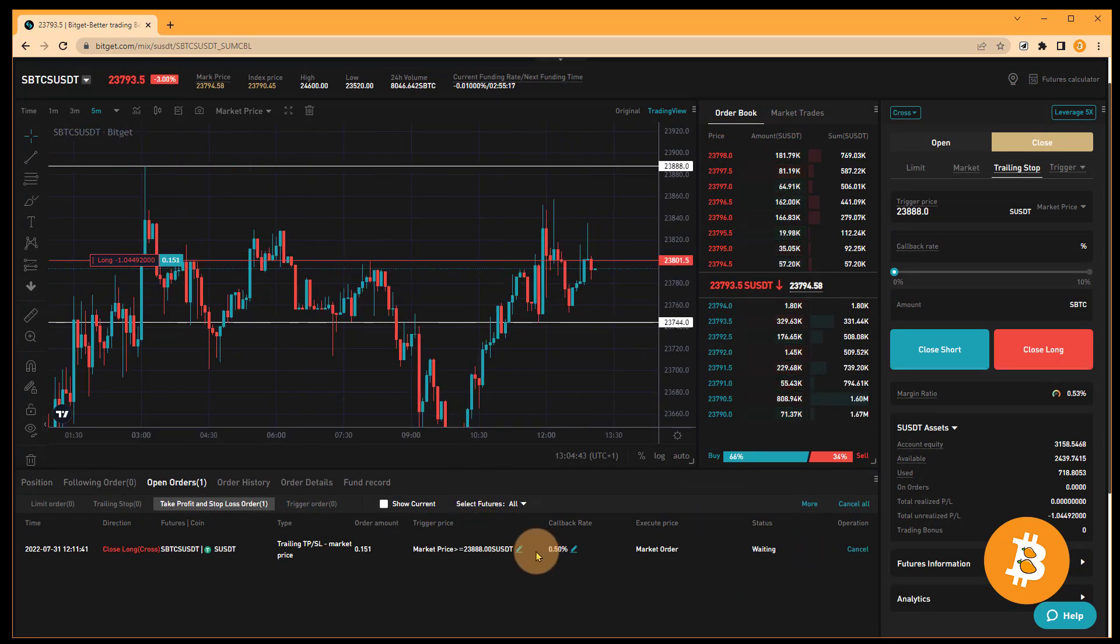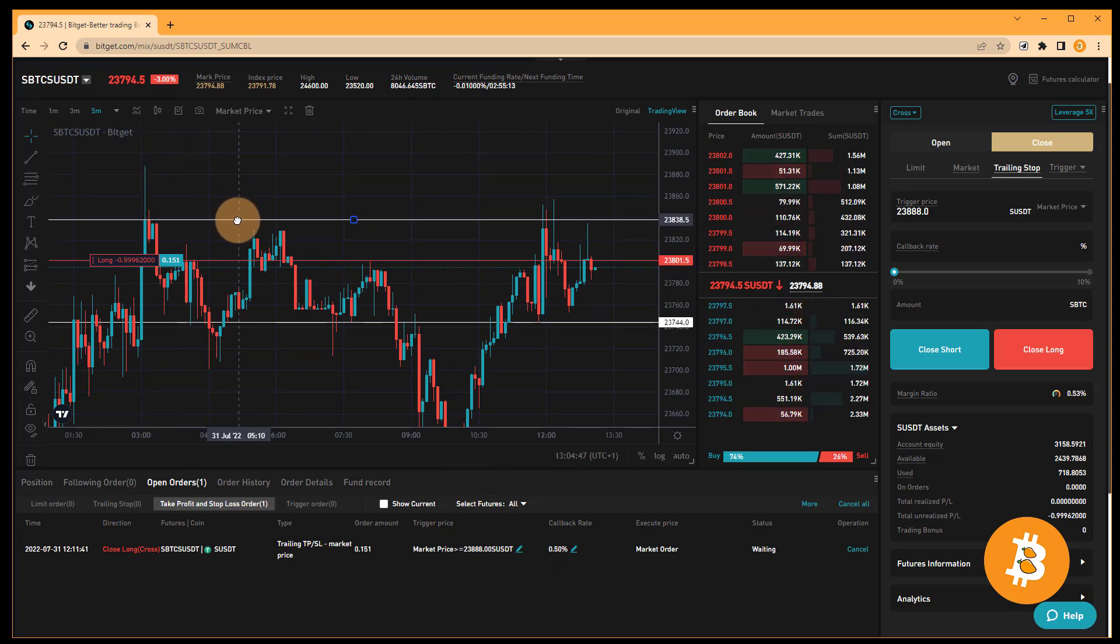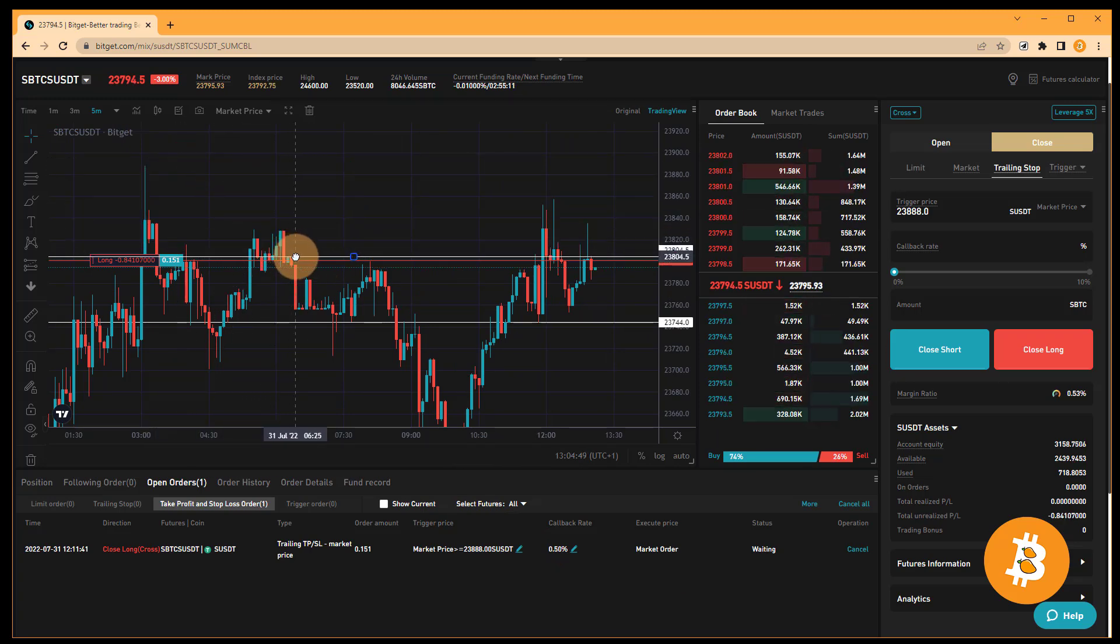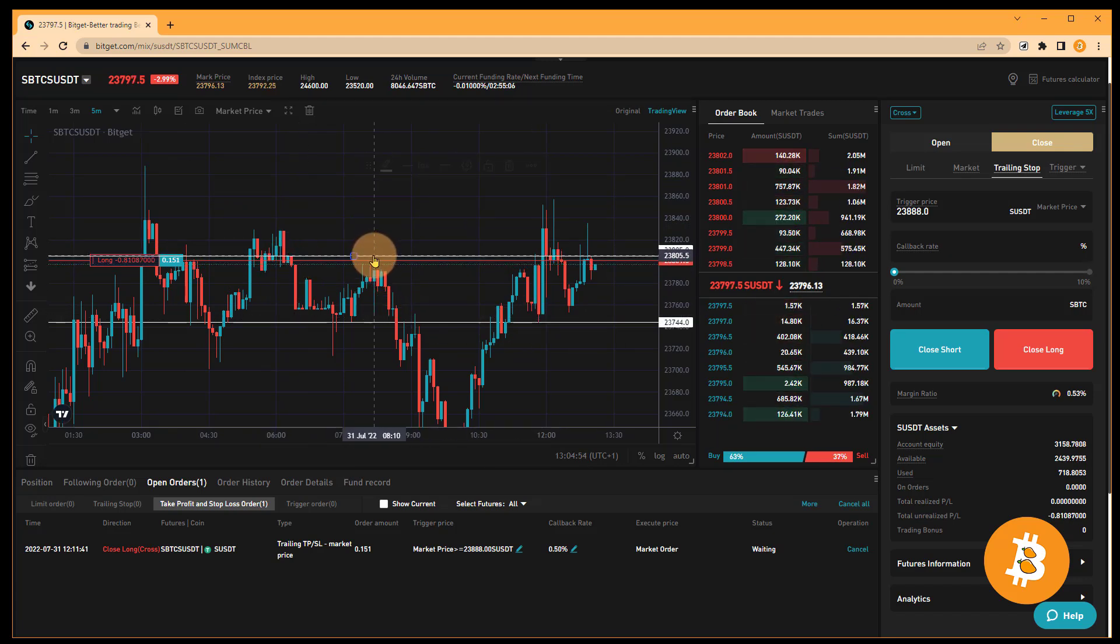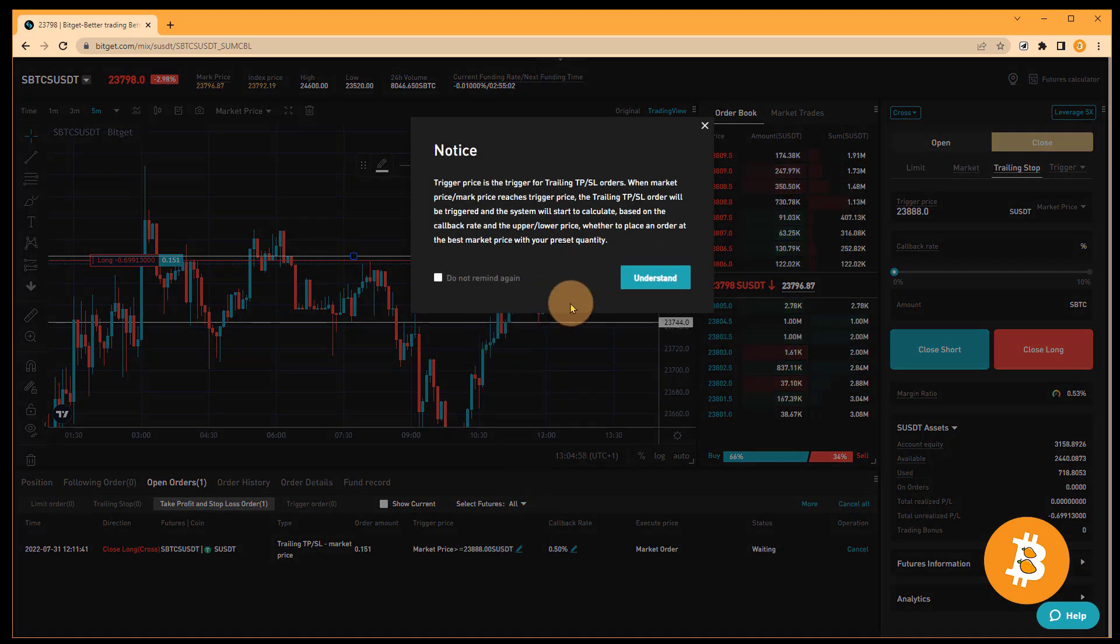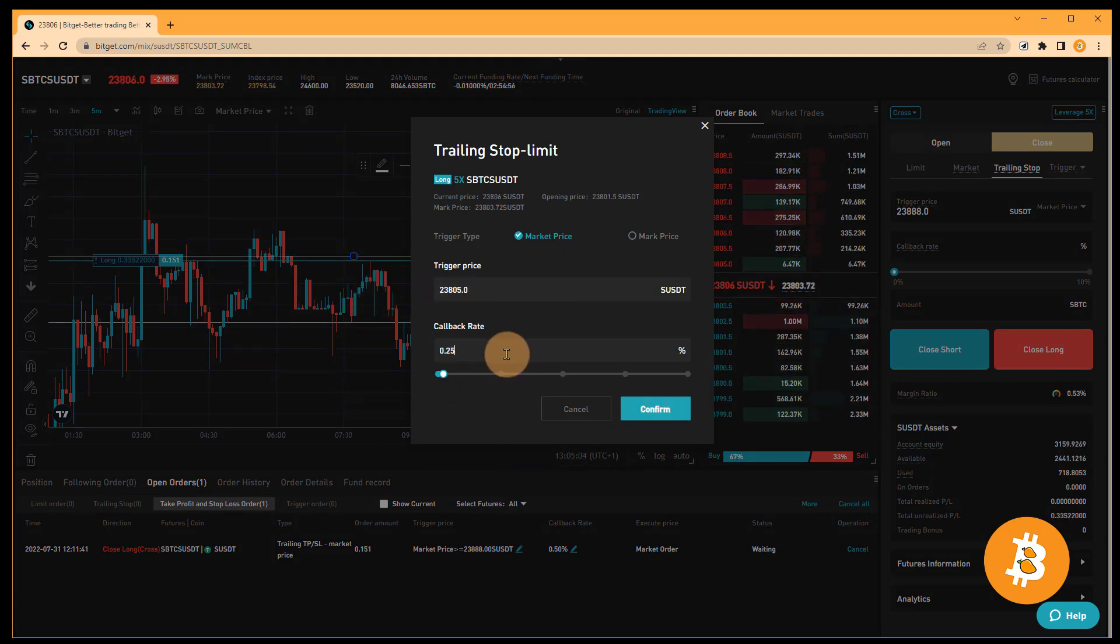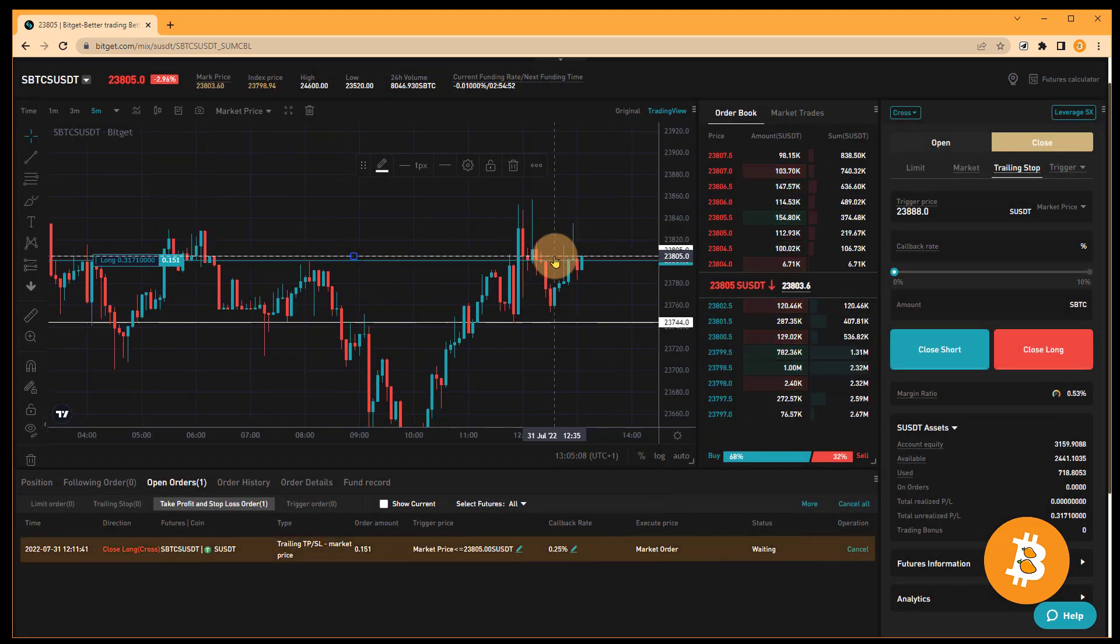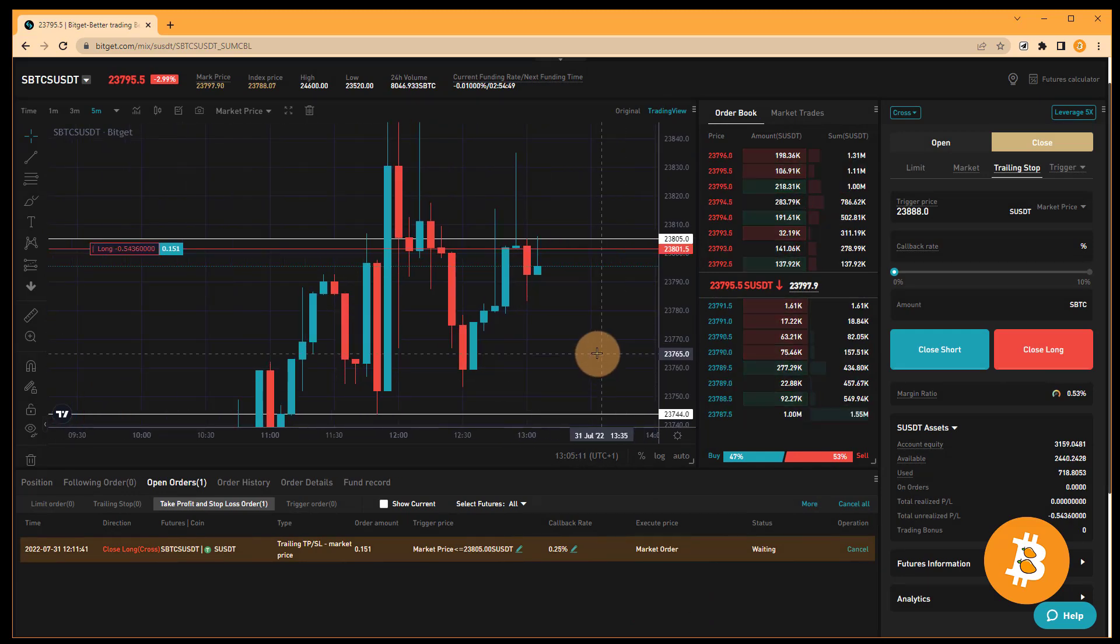I'm going to bring down the point at which the trigger order occurs to just above my entry, because I want to force this to happen for the recording purposes. It'll be around 23,805. I'll use my helper line here to copy the coordinates. We go into the adjustment, adjust the trigger price to 23,805, and we can adjust the callback rate to 2.5%. Click confirm. Now you can see the order been updated and it's still in the waiting status. Nothing's been triggered.